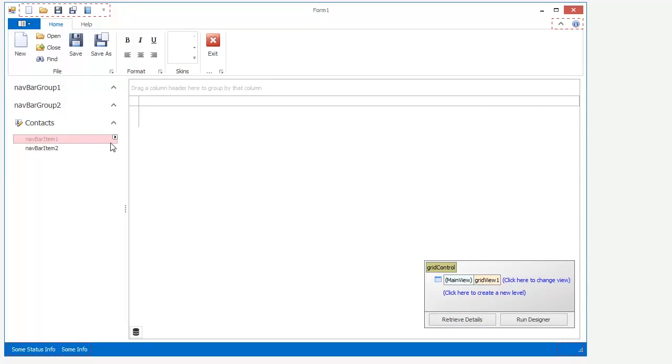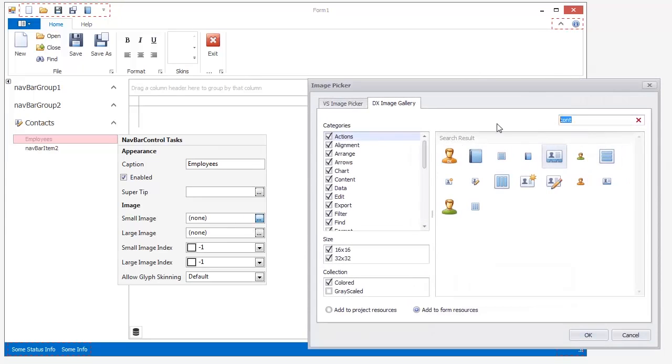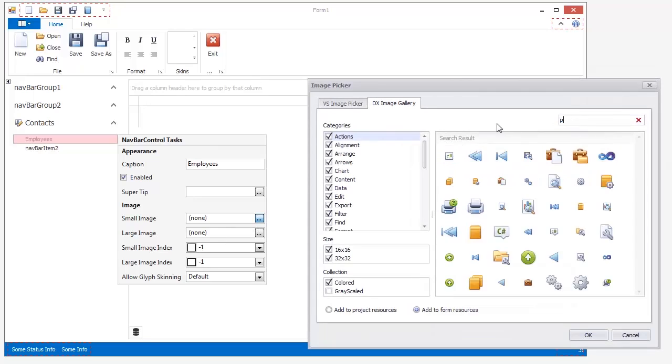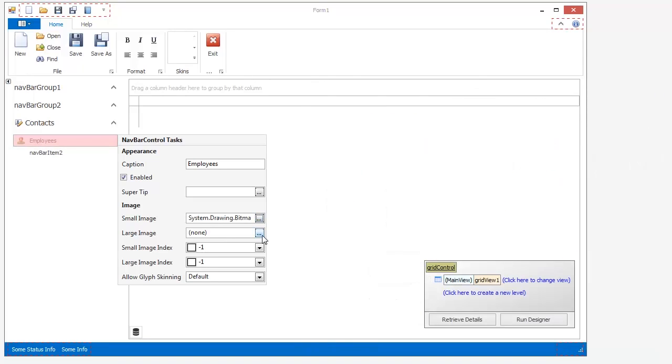Items can be customized in the very same way. Rename NavBar items 1 and 2 to Employees and Vendors respectively and pick both regular and large icons for each one.